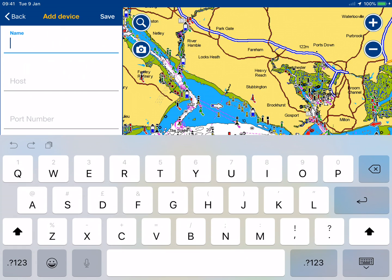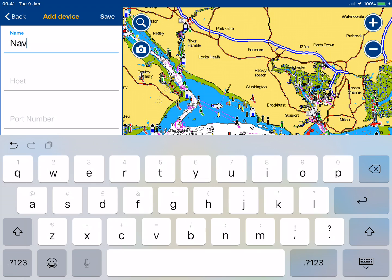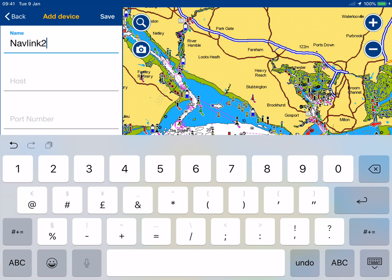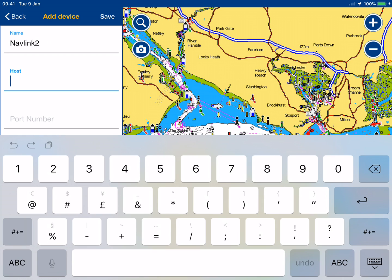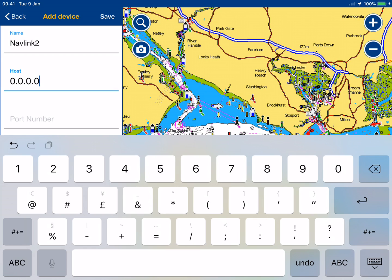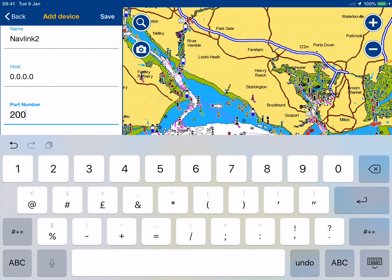Give it a name so you know which device you're connected to — I'll call it NavLink 2, but you can put any name in there. For the host: if this were a TCP connection, you'd put in the IP address 192.168.1.1 as we did to bring up the web page. But for UDP it's a broadcast, so we set the host to 0.0.0.0, which tells it to go to the gateway and listen to the broadcast on port 2000 — that port is the same for both UDP and TCP.